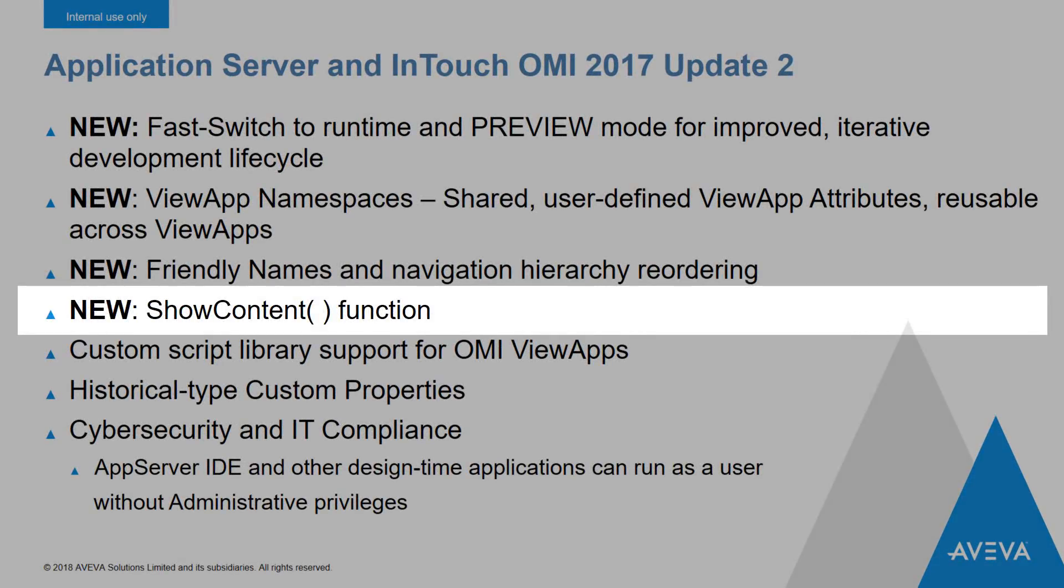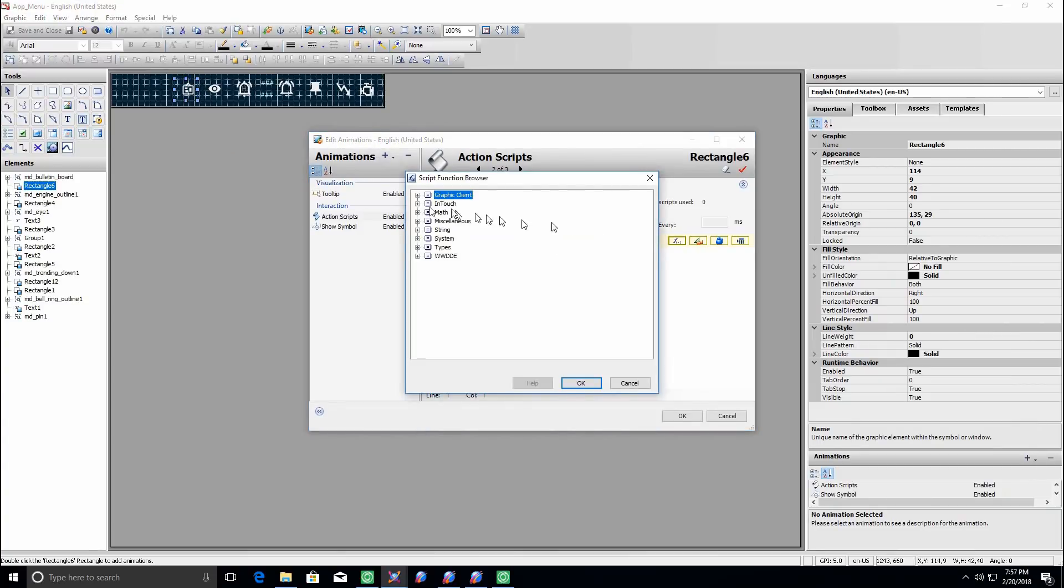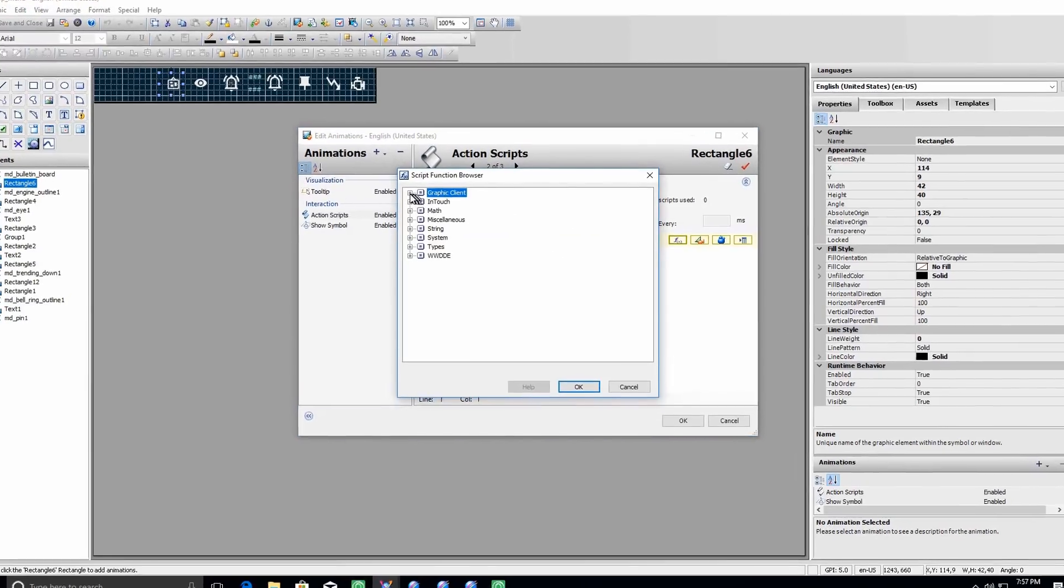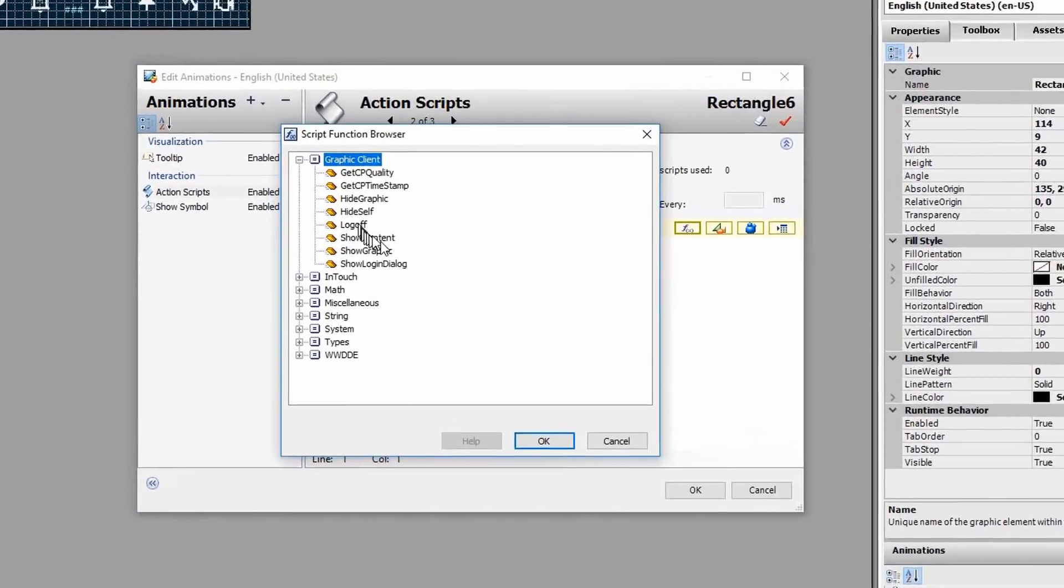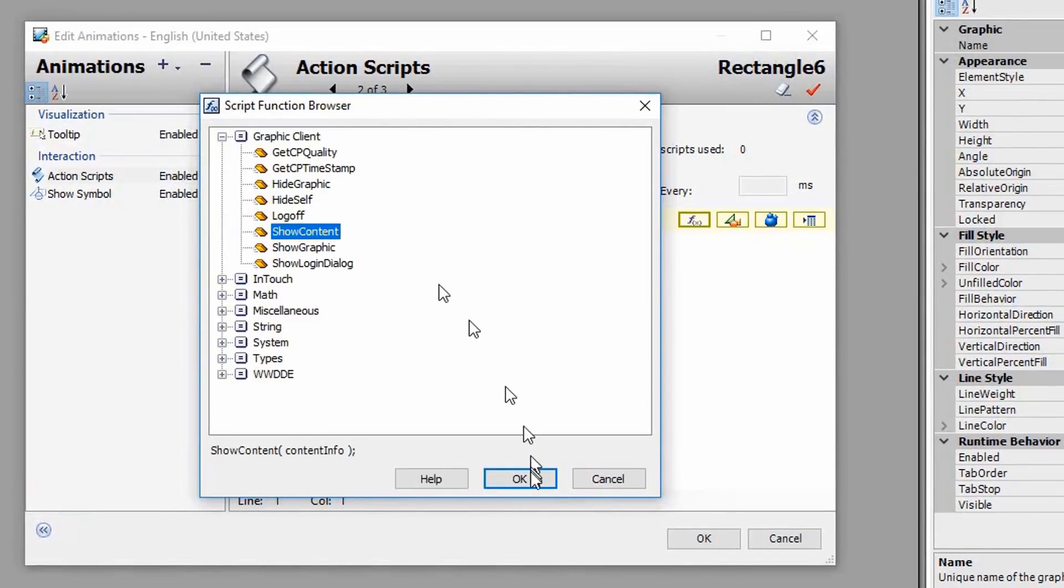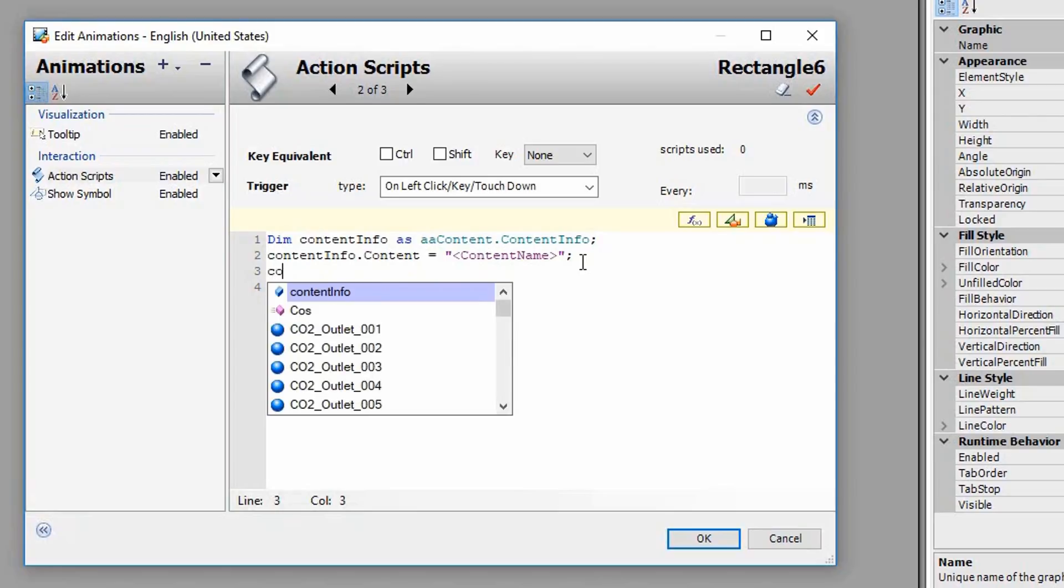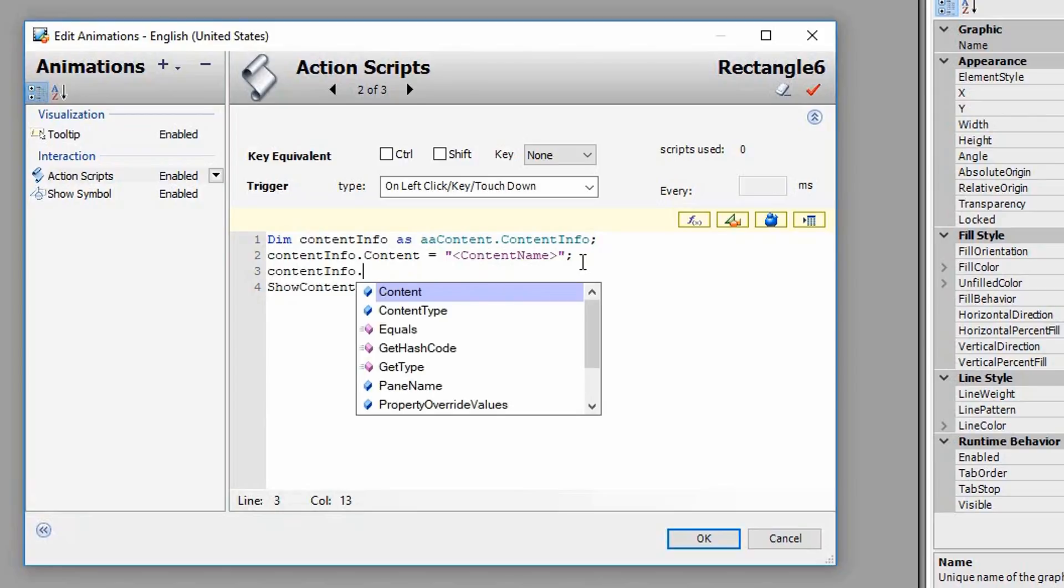Another new and highly requested feature for Update 2 is the Show Content Script function. This is similar to the Show Graphic functionality that you may be familiar with from InTouch.